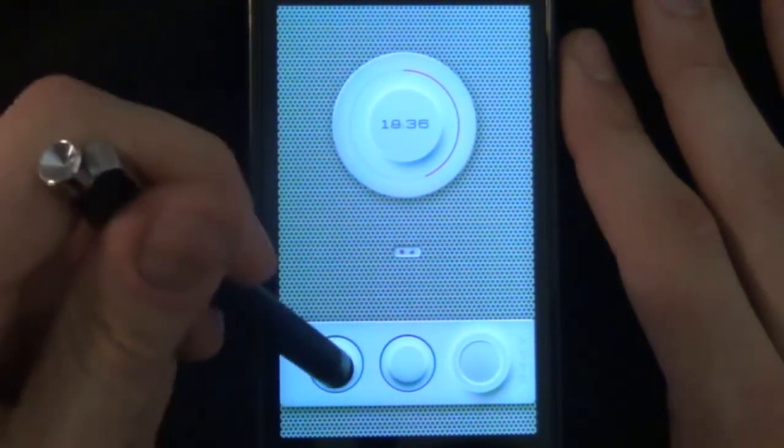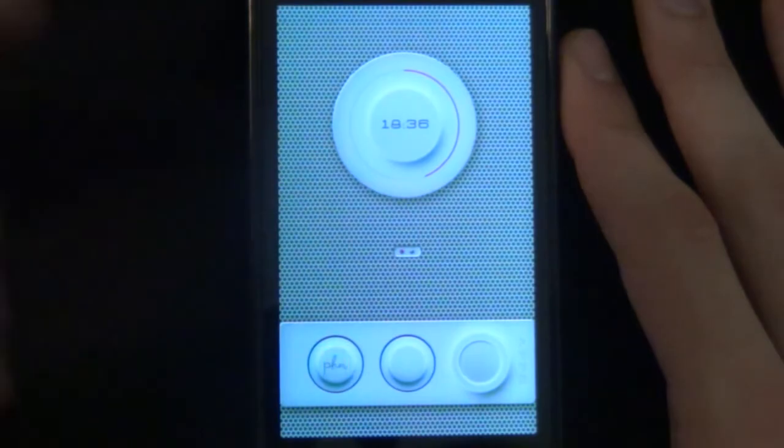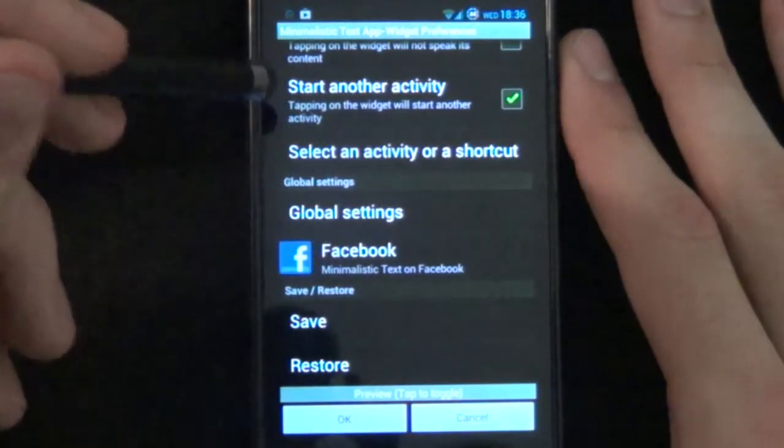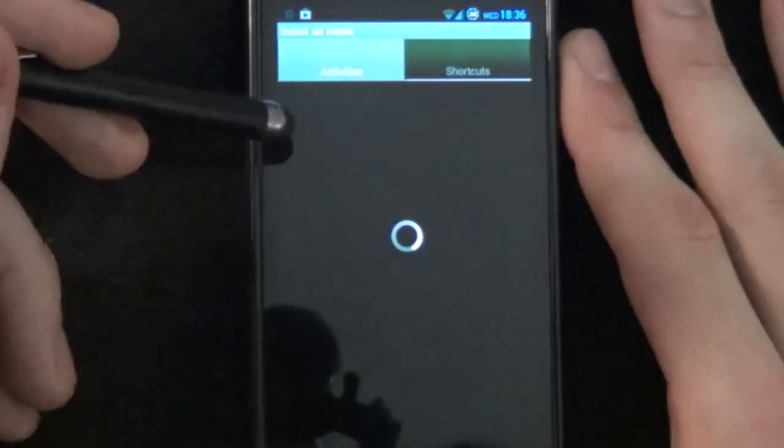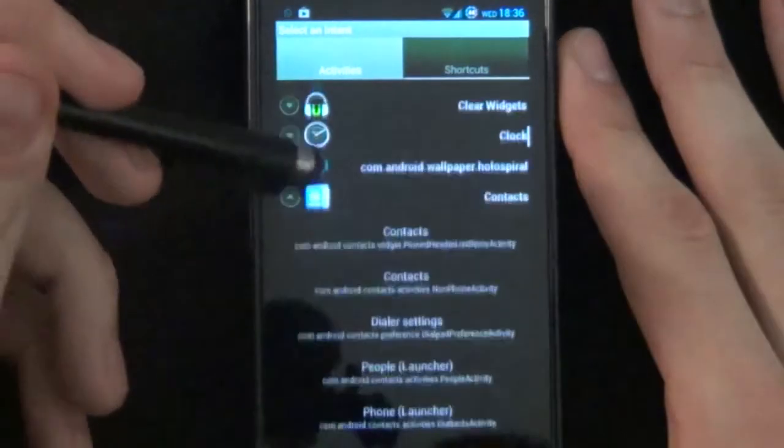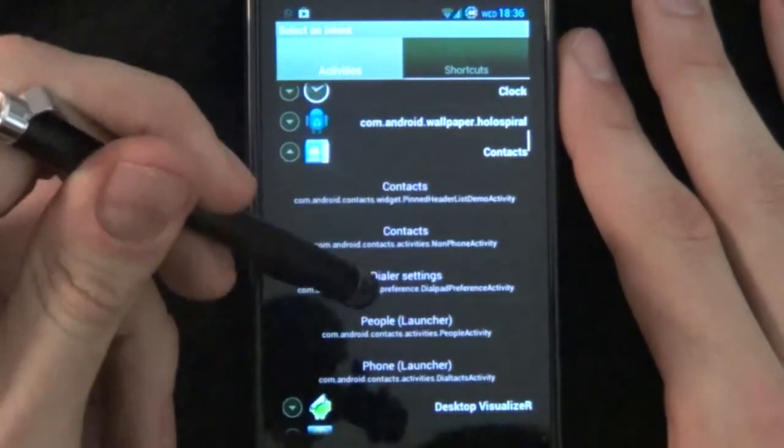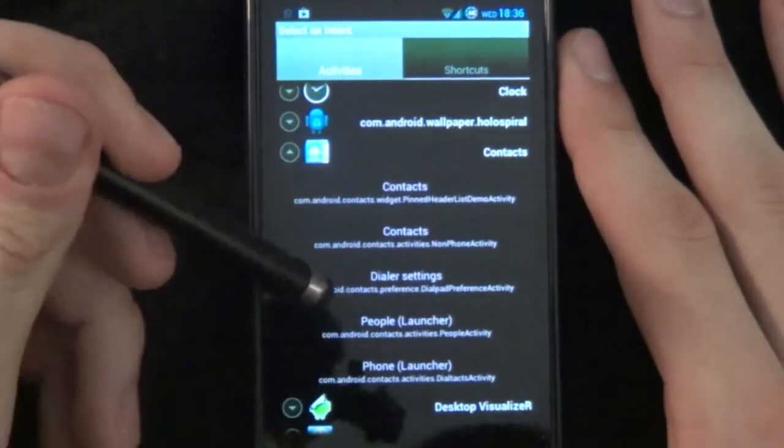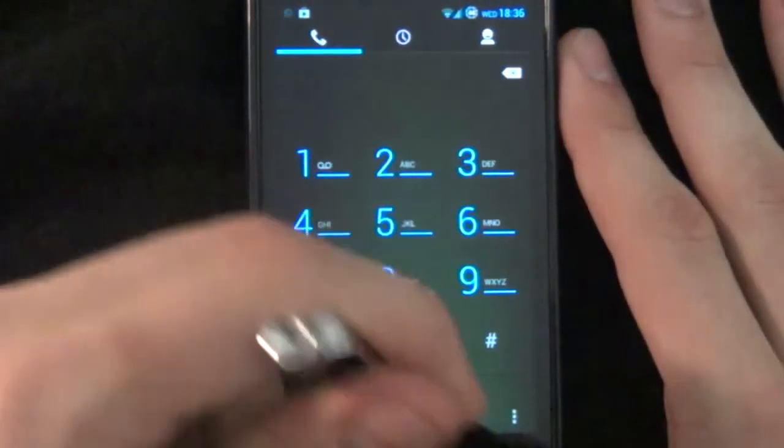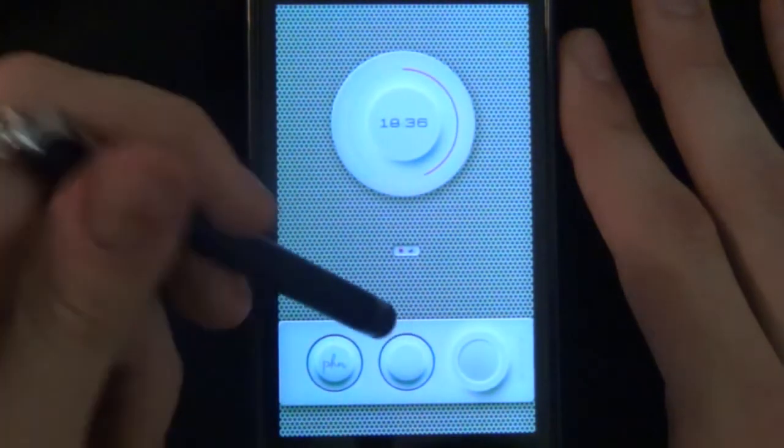Now if you want to animate it, we just tap there. Select another activity. Select an activity. And we'll go look for contacts. And change it to phone launcher. Boom. OK. Now when you tap it, it opens up the phone.